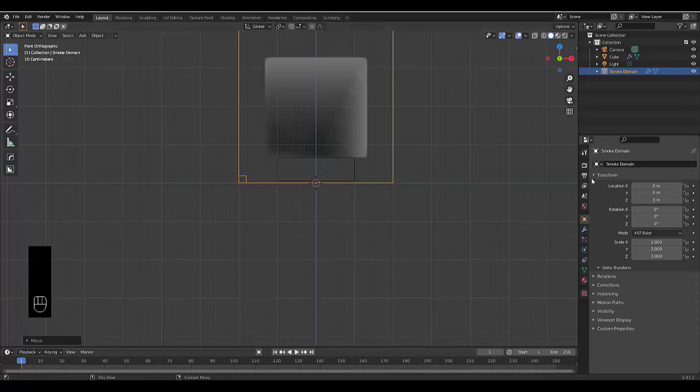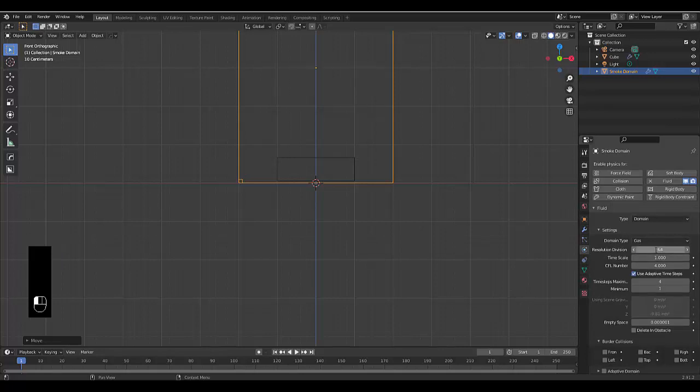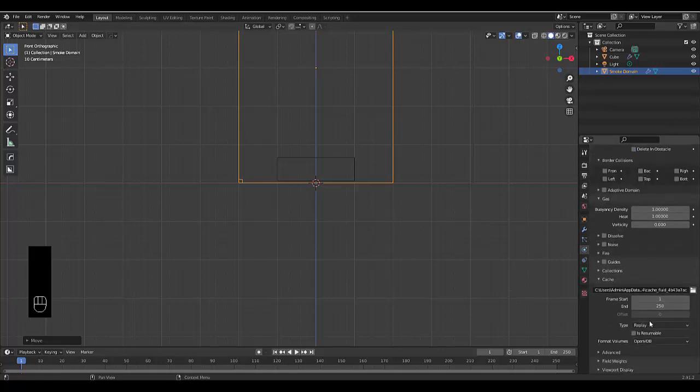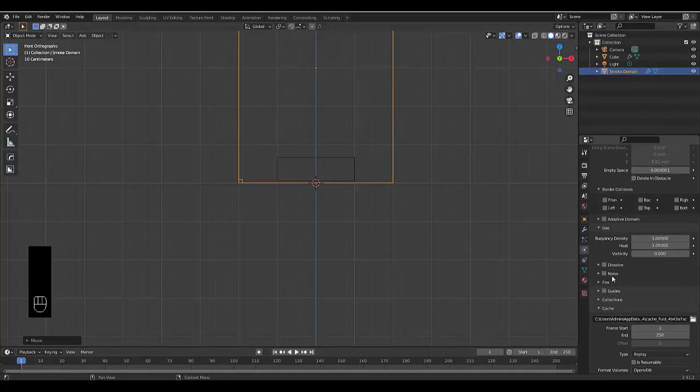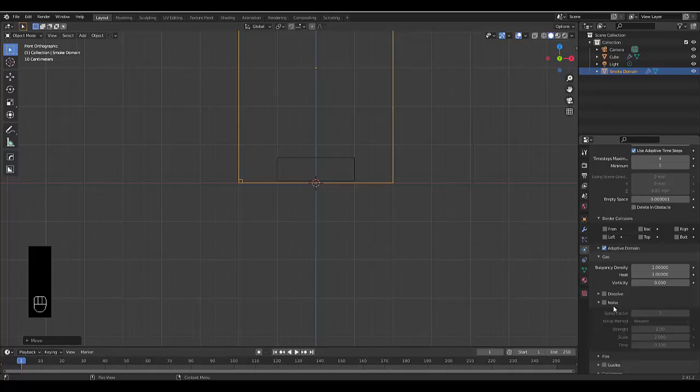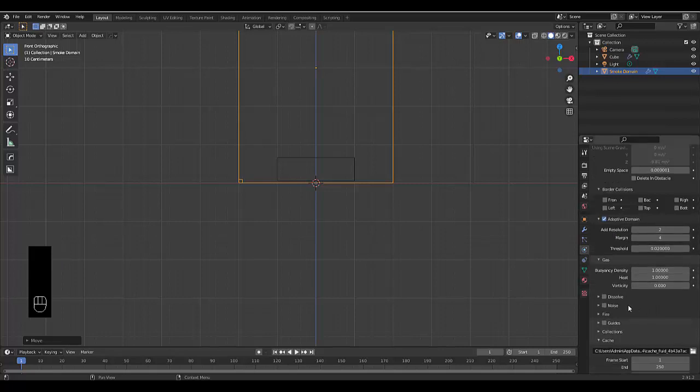And just to make sure it's working right, we're going to go to the physics properties. And I'm just going to change the resolution, 64 should be fine, and it should load and be okay. Other settings you might want to play with in your domain smoke domain: number one, I always recommend using adaptive domain, makes things a little bit faster. And I would open this up and just increase the amount of resolution to maybe two or three, so you get a slightly better result.